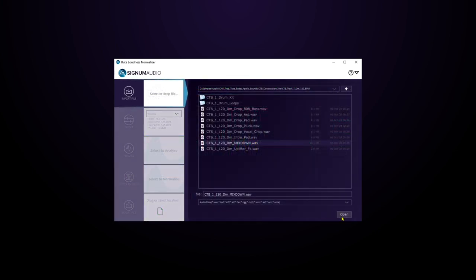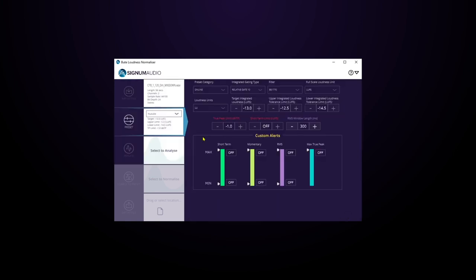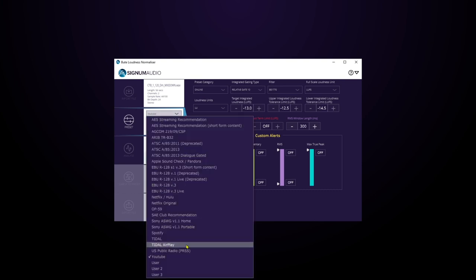You can get this by browsing through your files or you can just drag and drop. Now we're going to select a preset. I'm going to be, let's say, going to YouTube, so I'm going to select the YouTube preset.